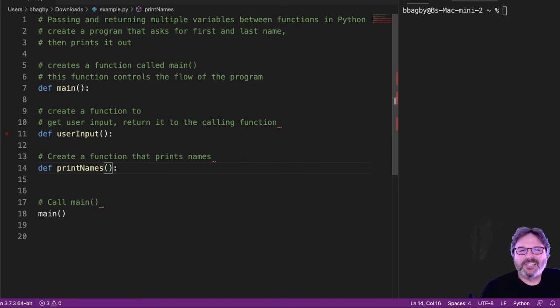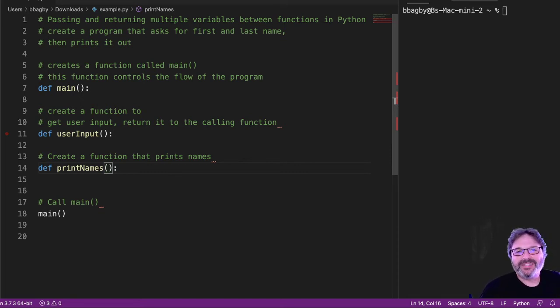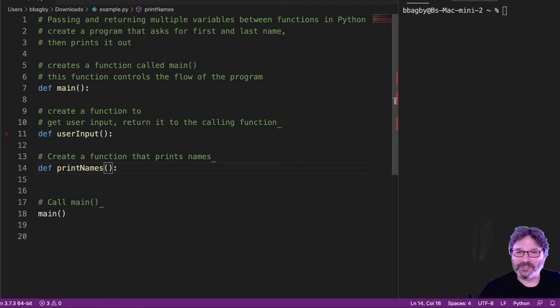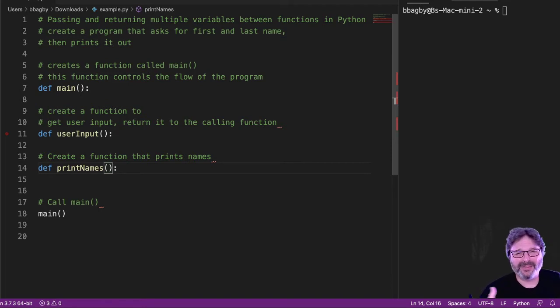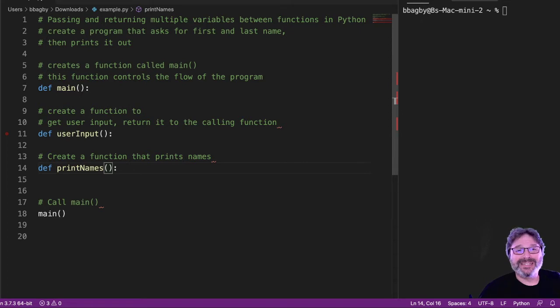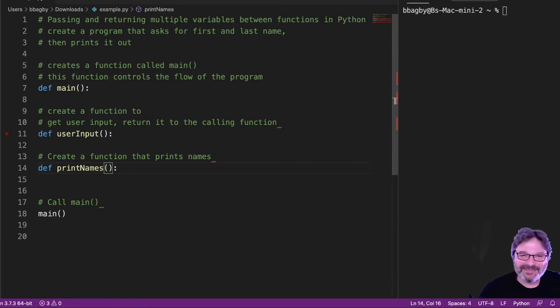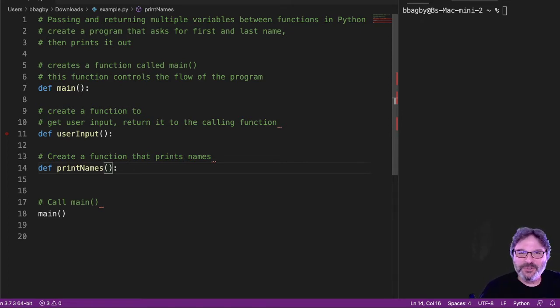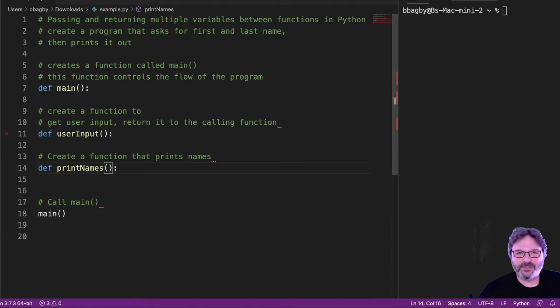So let's see the easiest way to debug a function. What I've noticed is when people start writing functions and they're just learning how to pass these parameters back and forth, they get lost really quickly. And that's not surprising. It's new. It's a really weird way of thinking until you start doing it regularly.